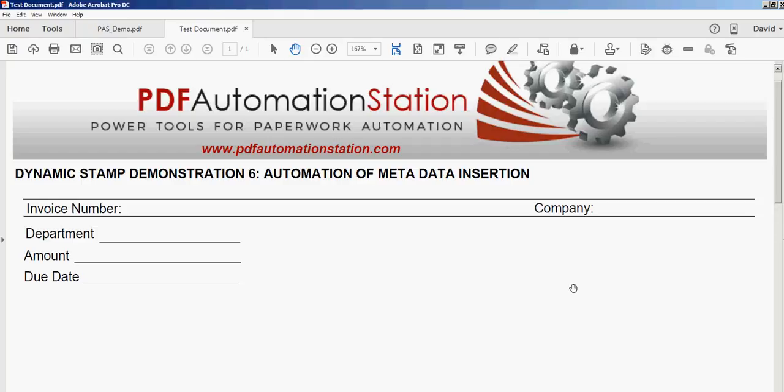This is number six in a series of 10 short dynamic stamp videos, each demonstrating a different workflow or automation solution. Any of the techniques can be combined into a customized dynamic stamp.